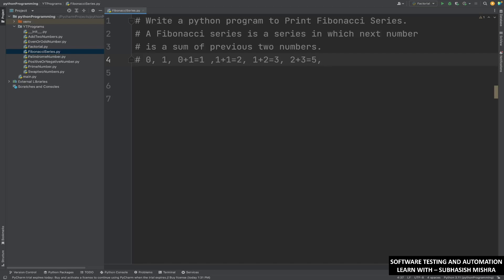What will be the next one? It will be sum of this and this, which will be 2 plus 3 is equal to 5. Similarly, 3 plus 5 is equal to 8, and 5 plus 8 is equal to 13. If you add again, 13 plus 8 is equal to 21, and like that it will continue. A Fibonacci series is a series in which the next number is the sum of your previous two numbers.